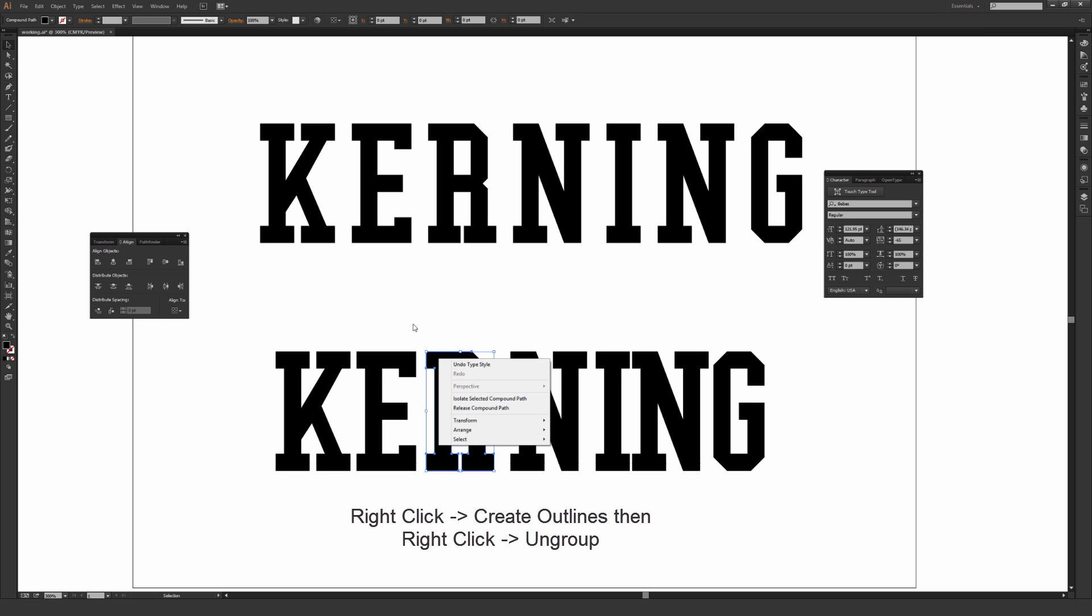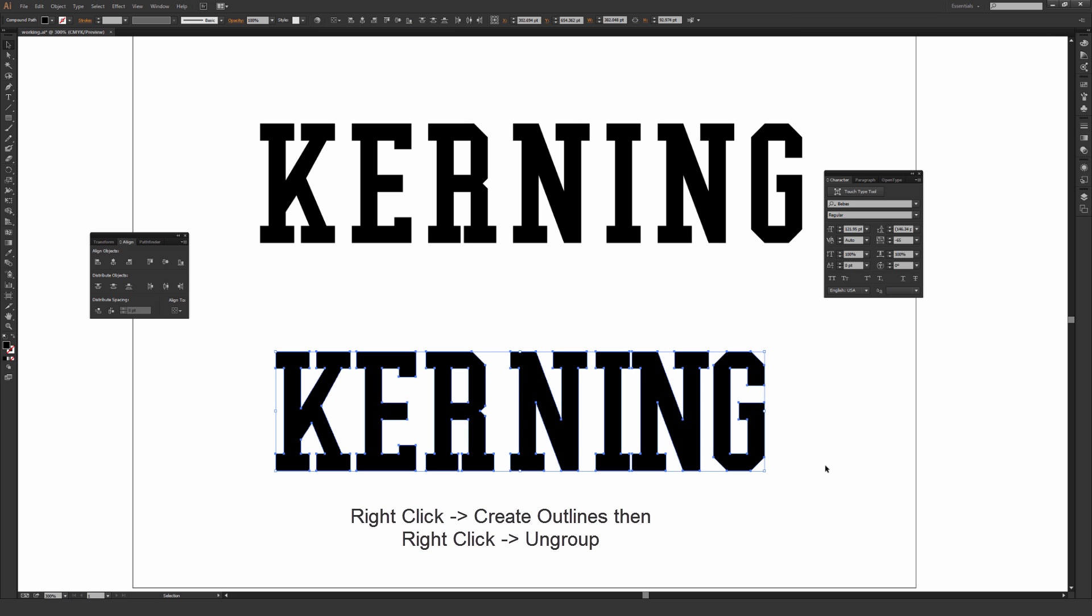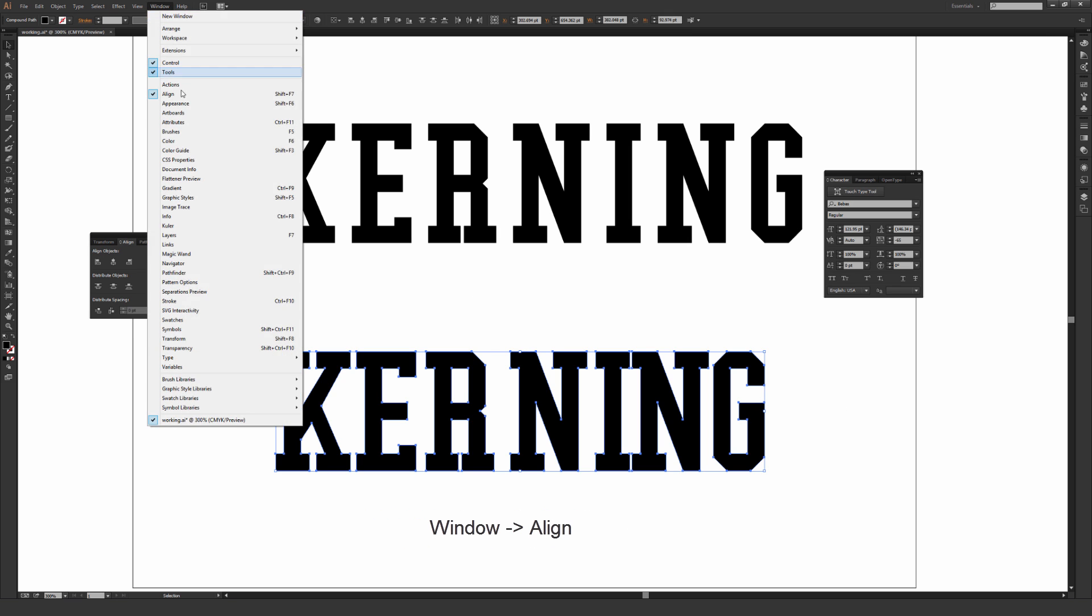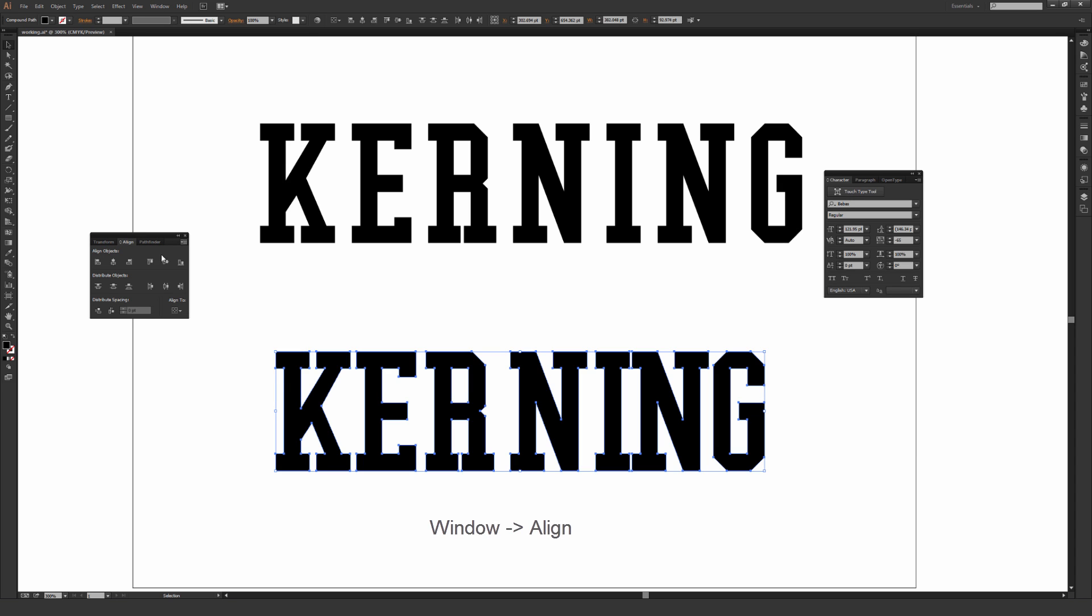So here I purposely made this word look really bad so I can just apply this distribute spacing option with it. Once again that's under Window, Align, and just make sure if you don't see this bottom portion here, click on this down arrow with the four lines and make sure you hit Show Options. If Show Options is already on, it'll say Hide Options.